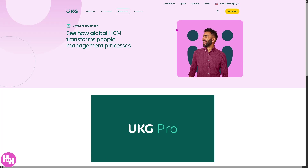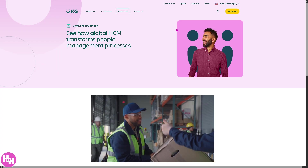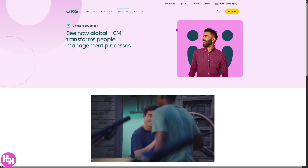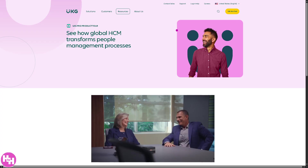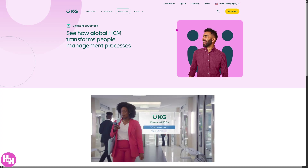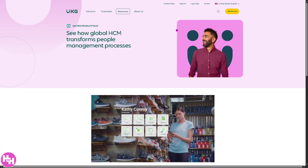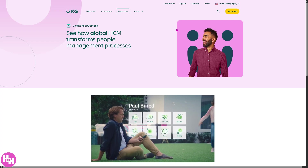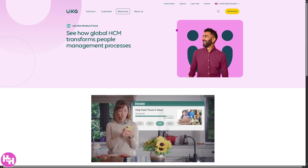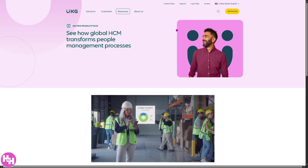If you've ever struggled with managing payroll, tracking employee hours, or just juggling shift schedules, today's video is for you. Hey everybody, welcome back to our channel. In today's video, we are diving into UKG Pro, one of the leading payroll and scheduling platforms trusted by businesses big and small. Whether you're an HR manager, team leader, or an employee trying to navigate your portal, we've got you. So let's begin.